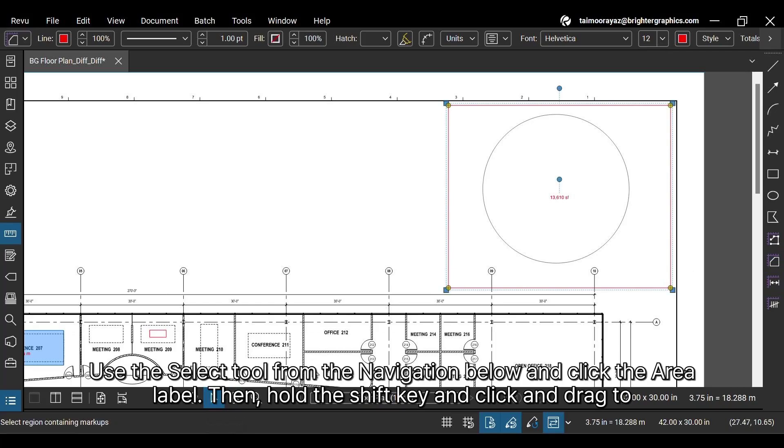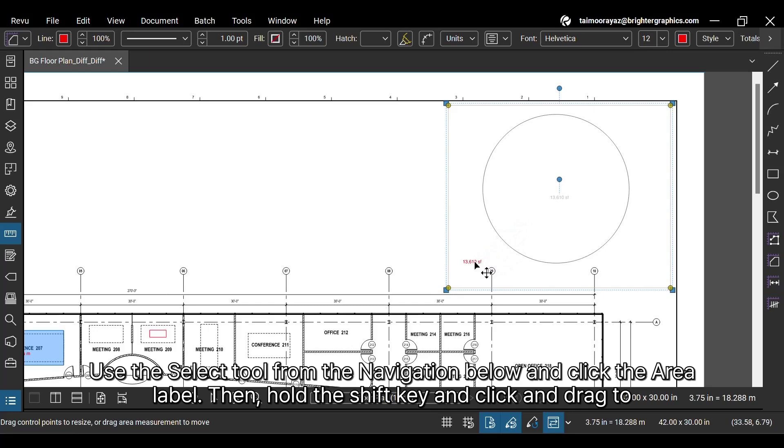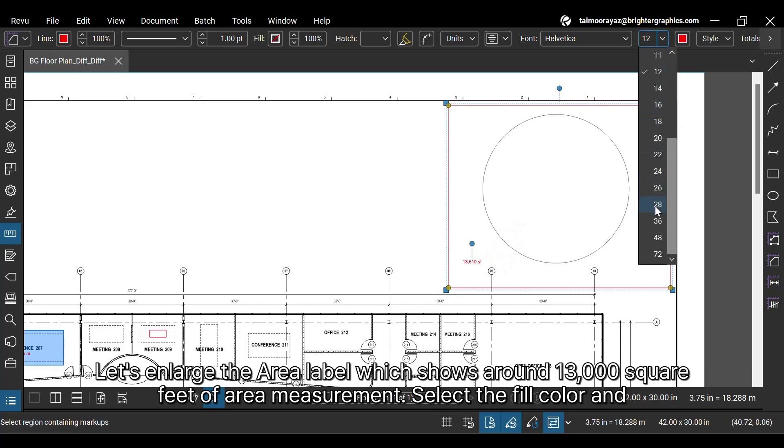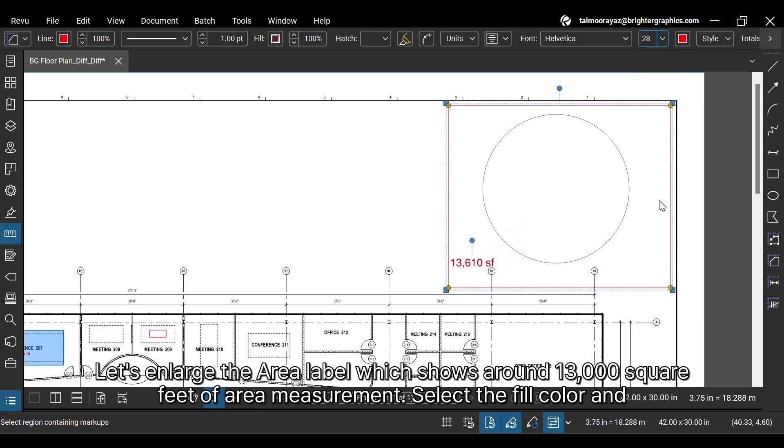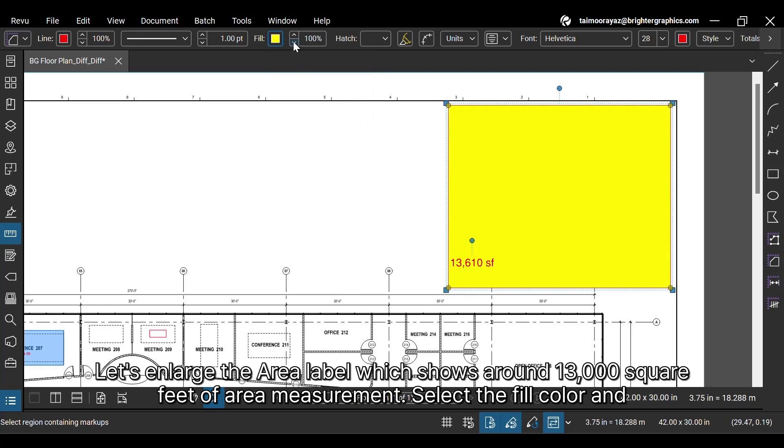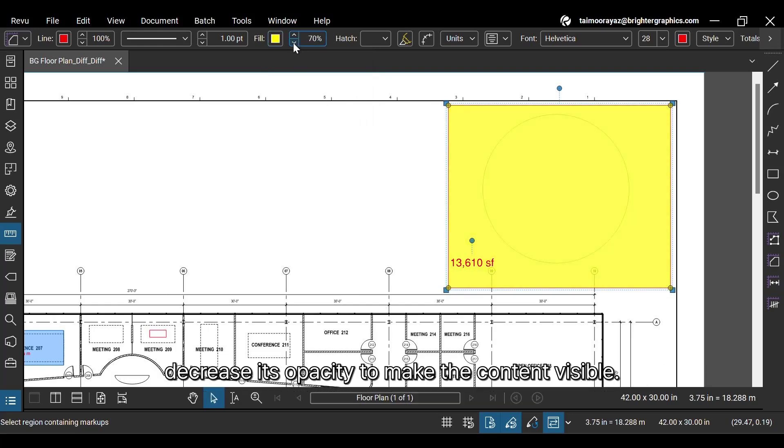Use the Select tool from the navigation below and click the area label. Then, hold the Shift key and click and drag to adjust it to your desired position. Let's enlarge the area label, which shows around 13,000 square feet of area measurement. Select the fill color and decrease its opacity to make the content visible.